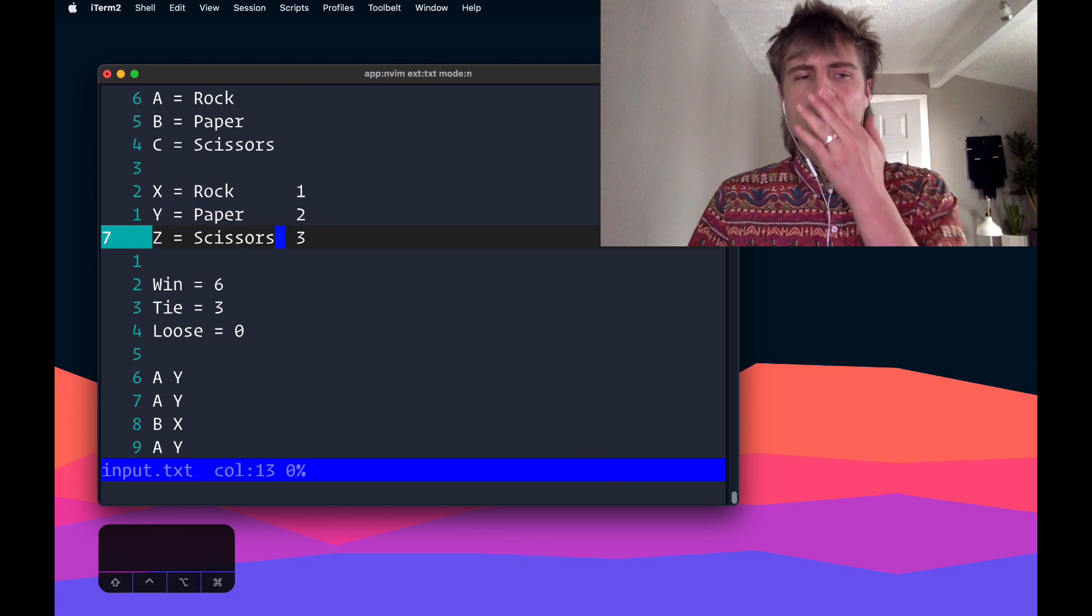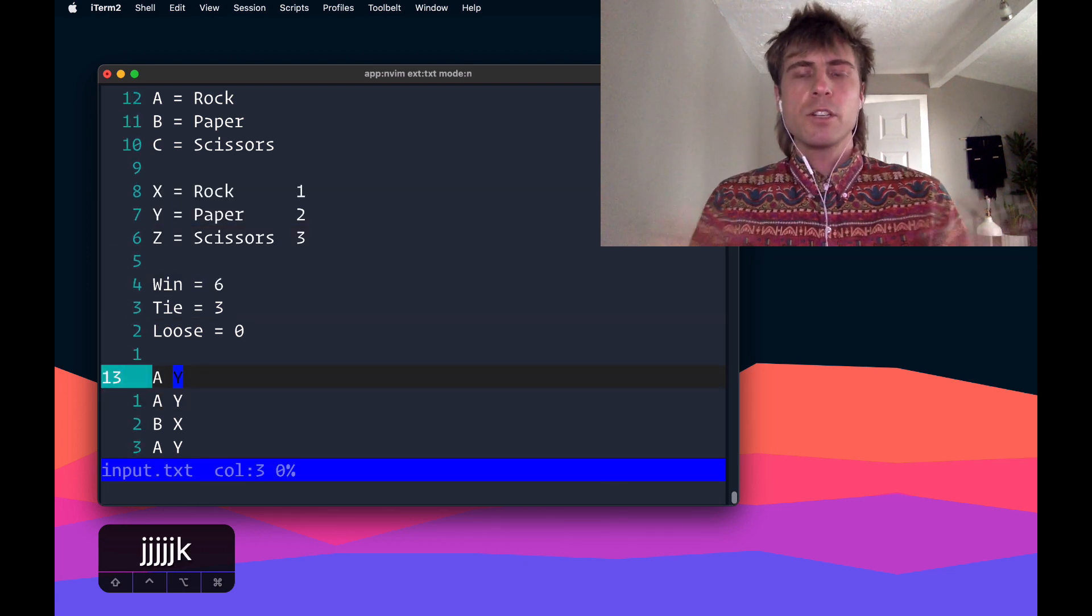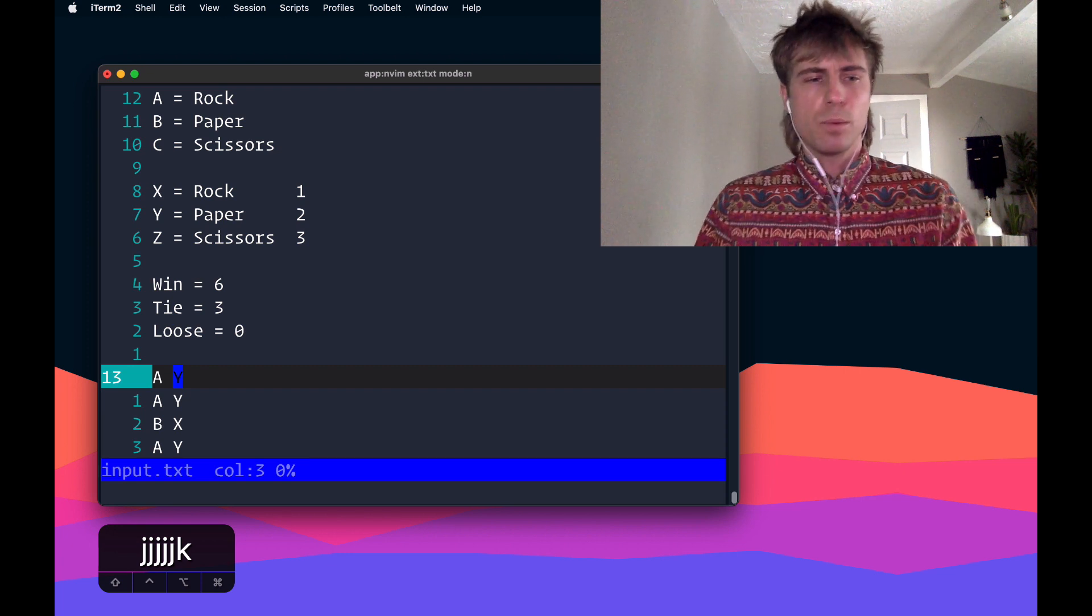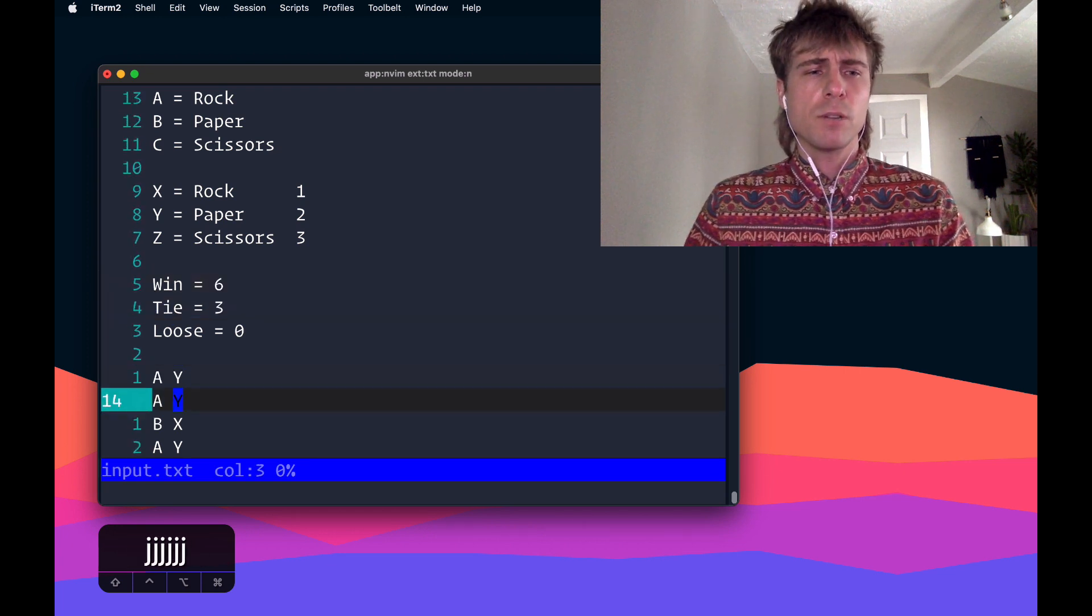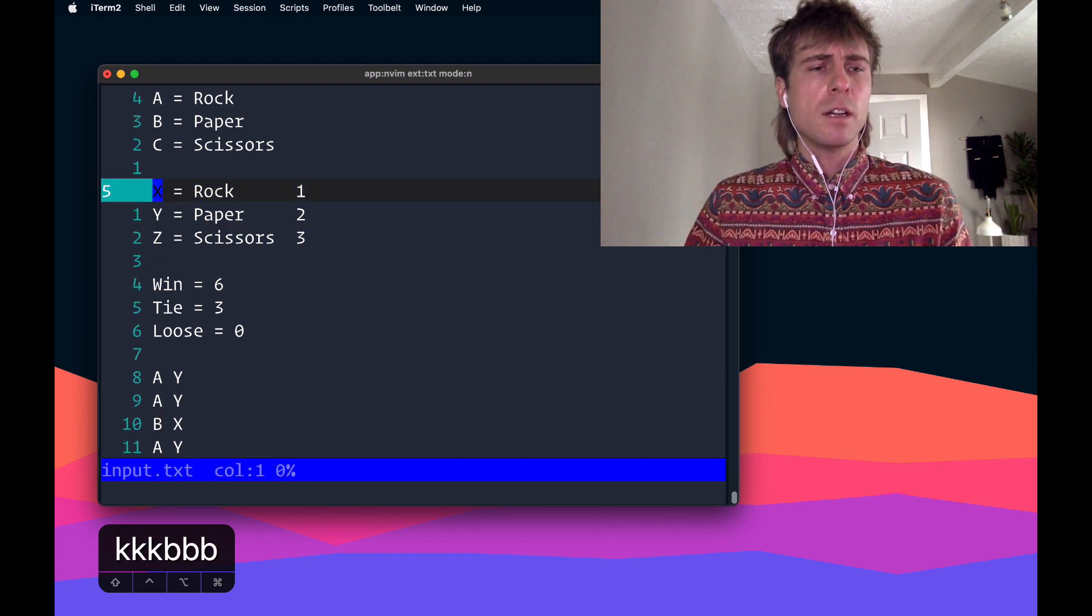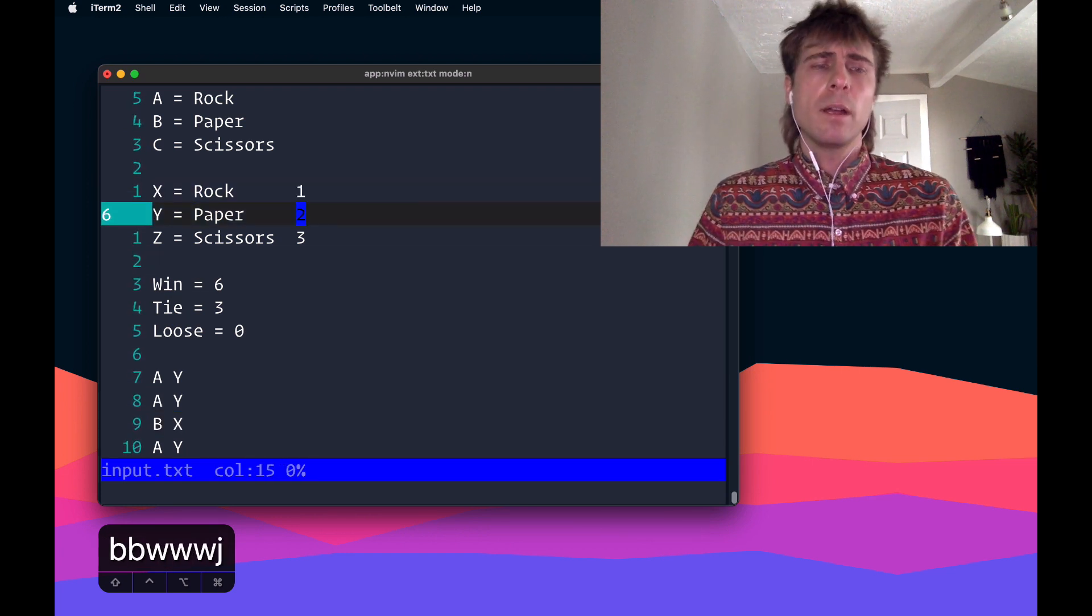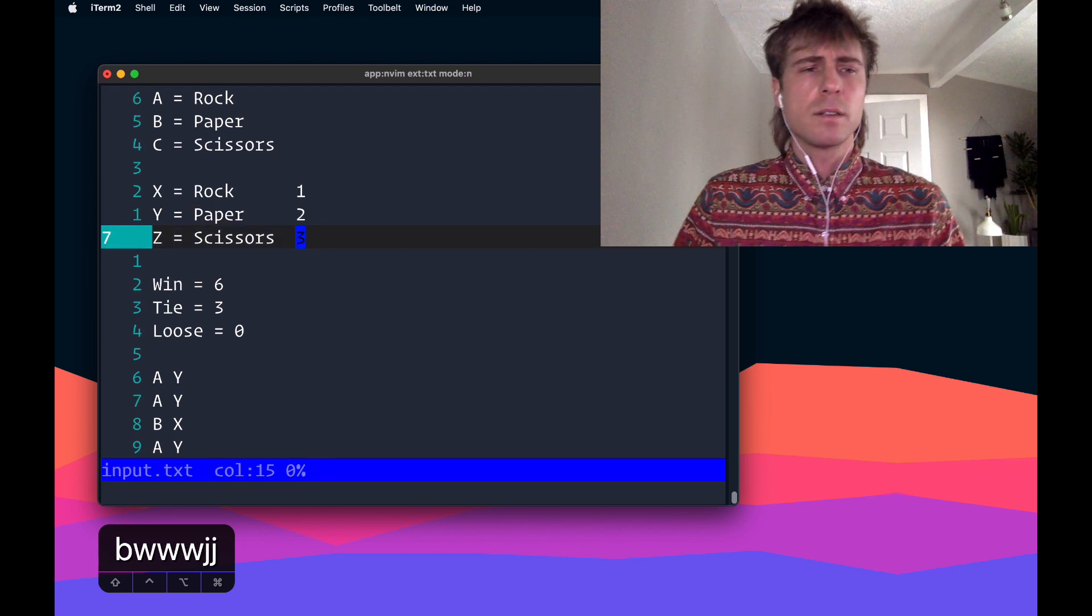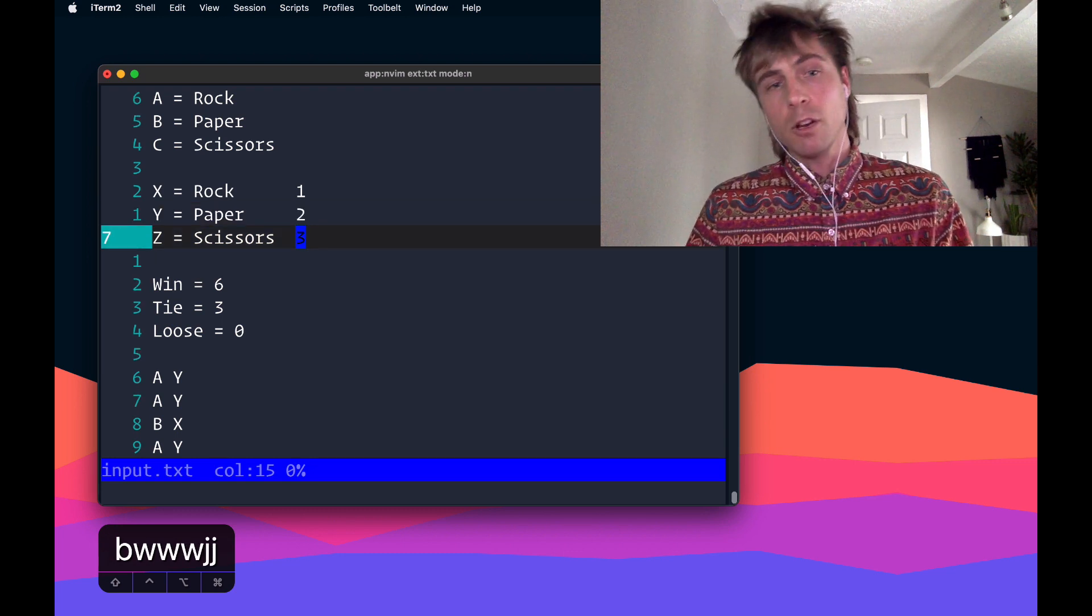So the first thing I want to do is eventually we're going to use the expression register to sum up all these numbers, but first we've got to turn them into numbers. So it's safe to say that whenever we see an X, I can replace that with a 1, and if I ever see a Y, I can replace that with 2, and then if I see a Z, I can replace that with 3.